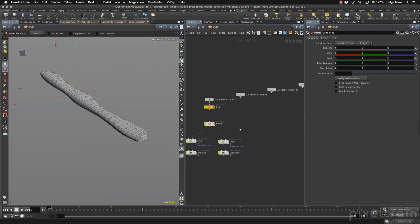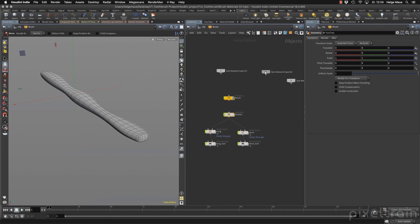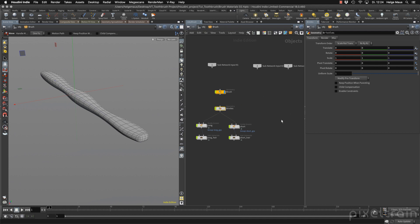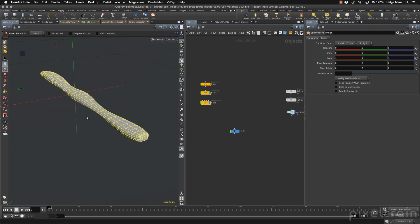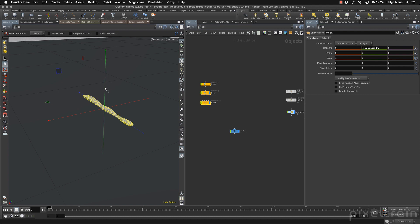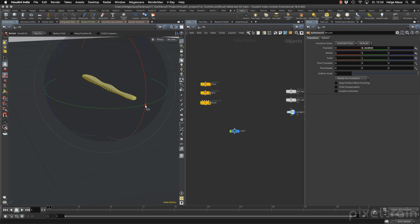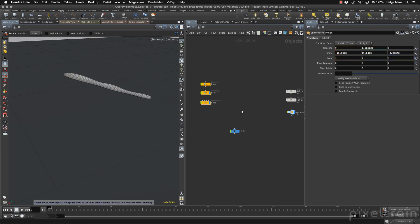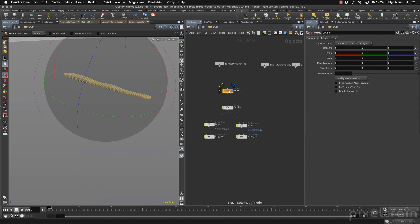We still have the little problem, so let's check how to solve it. Everything is now inside the container, and the container gives you a new coordinate system. If you move the container, the position inside is still zero. I go outside, take the container 'brush', move it upwards, rotate it — something like that. If I activate the bristle setup, you see it still sits where it belongs. Going to the guides, everything seems correct.